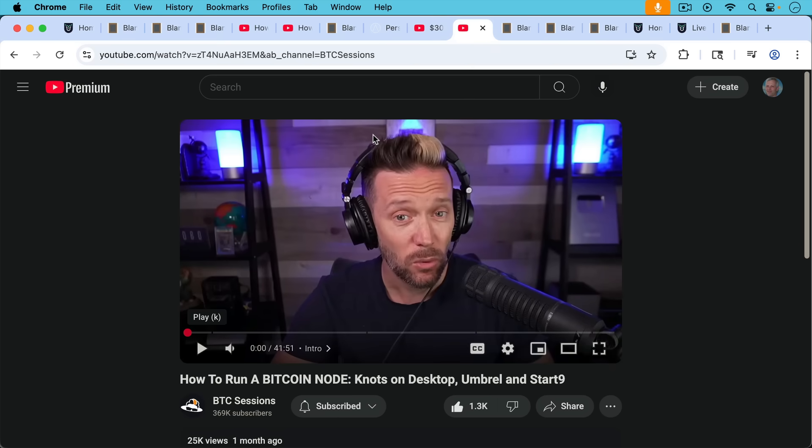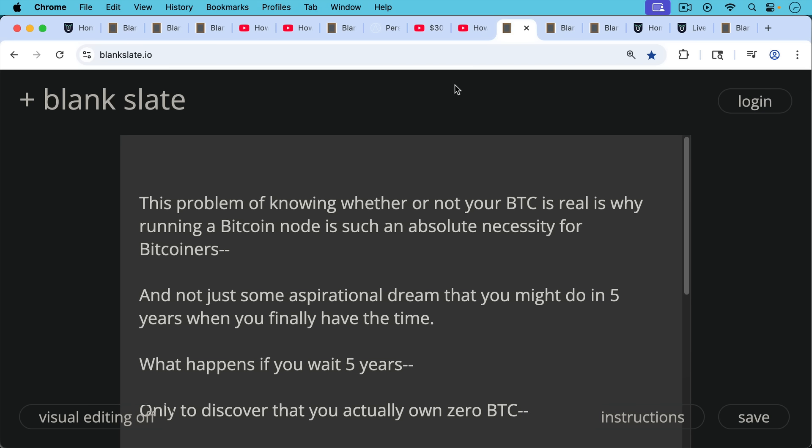I also put a link to BTC Sessions excellent video here about running Bitcoin Knotts on desktop, Umbral, and Start9. This problem of not knowing whether or not your Bitcoin is real is why running a Bitcoin Knott is such an absolute necessity today for Bitcoiners and not just some aspirational dream that you might do in five years from now when you finally have the time.